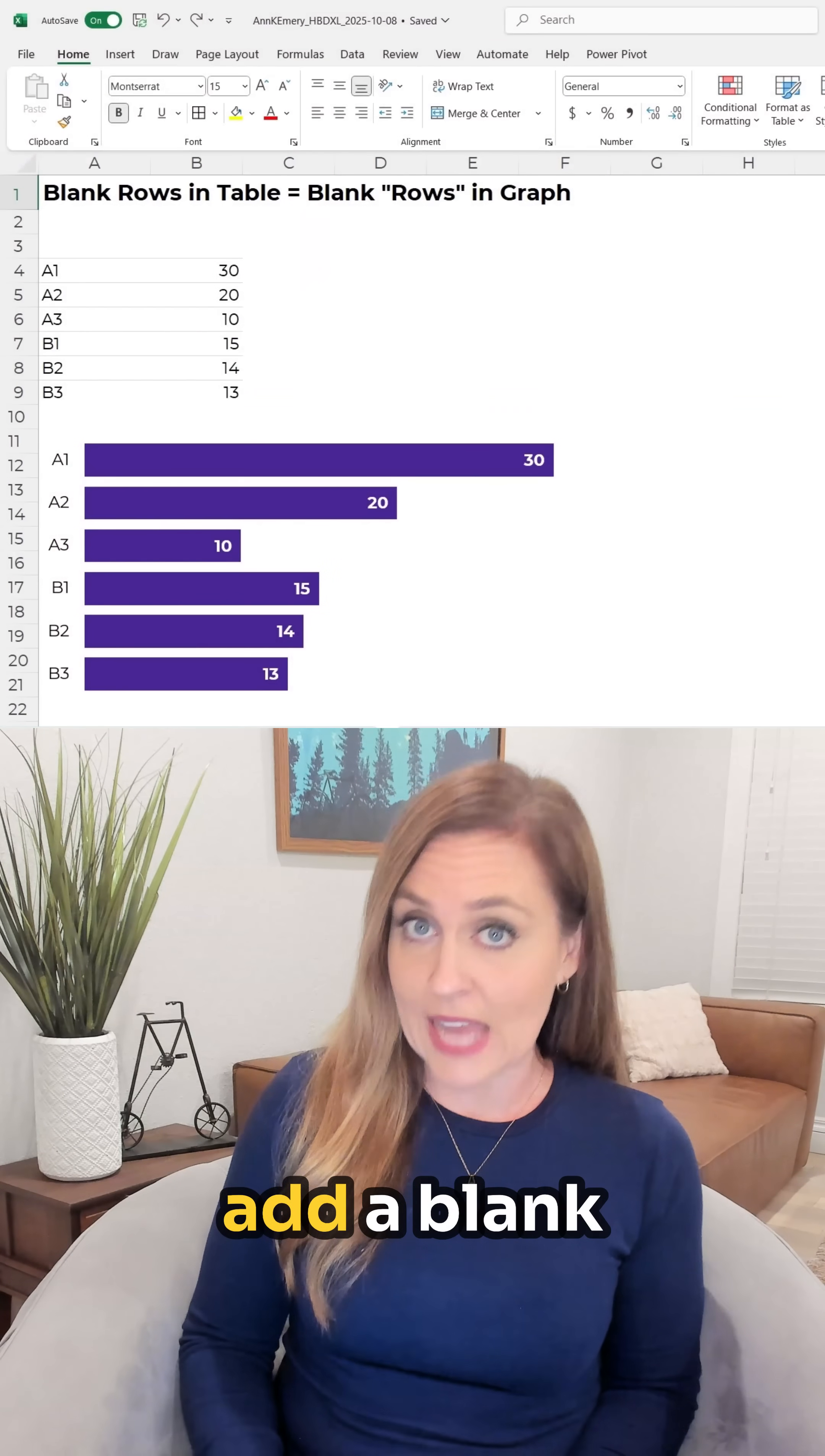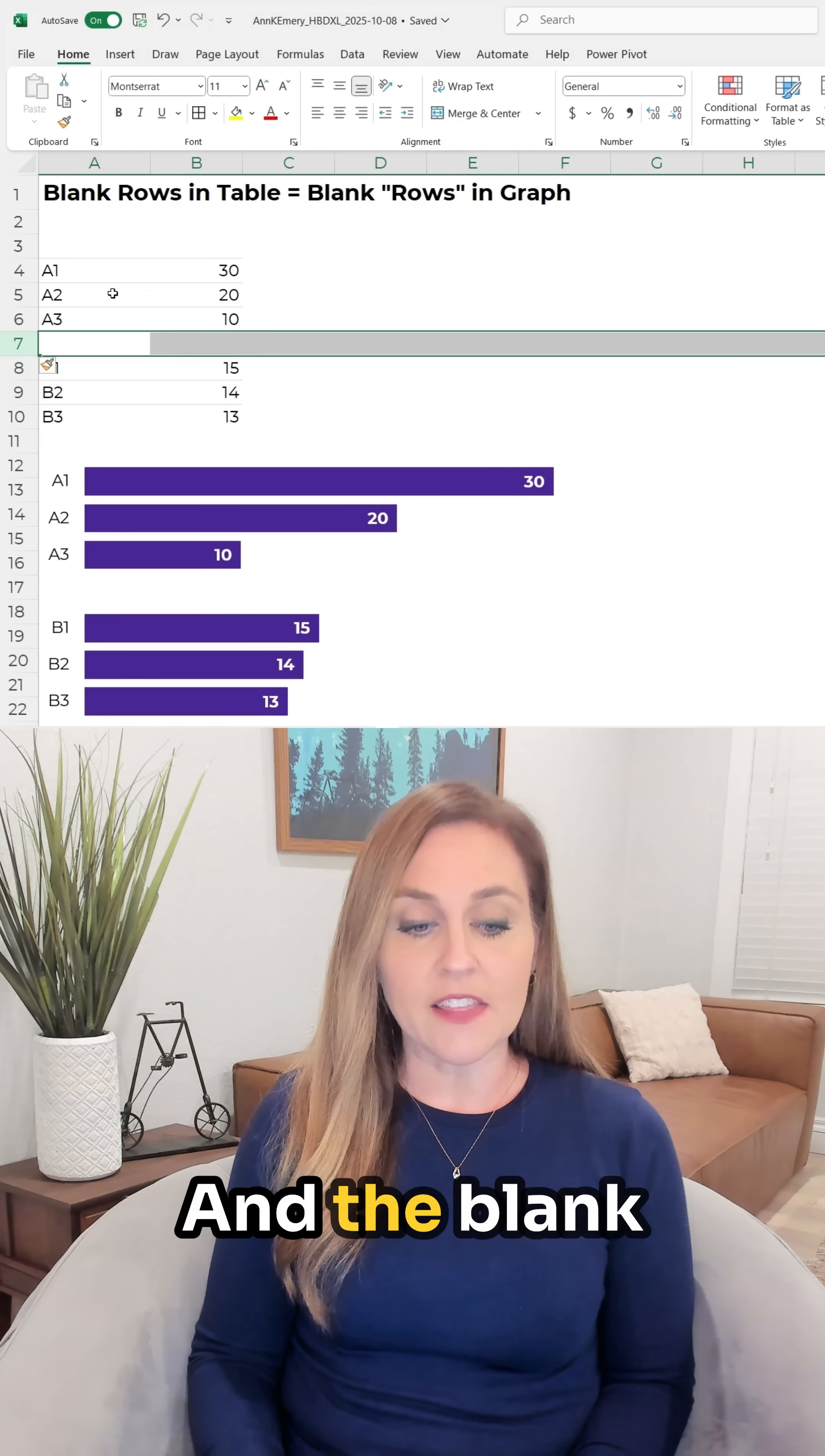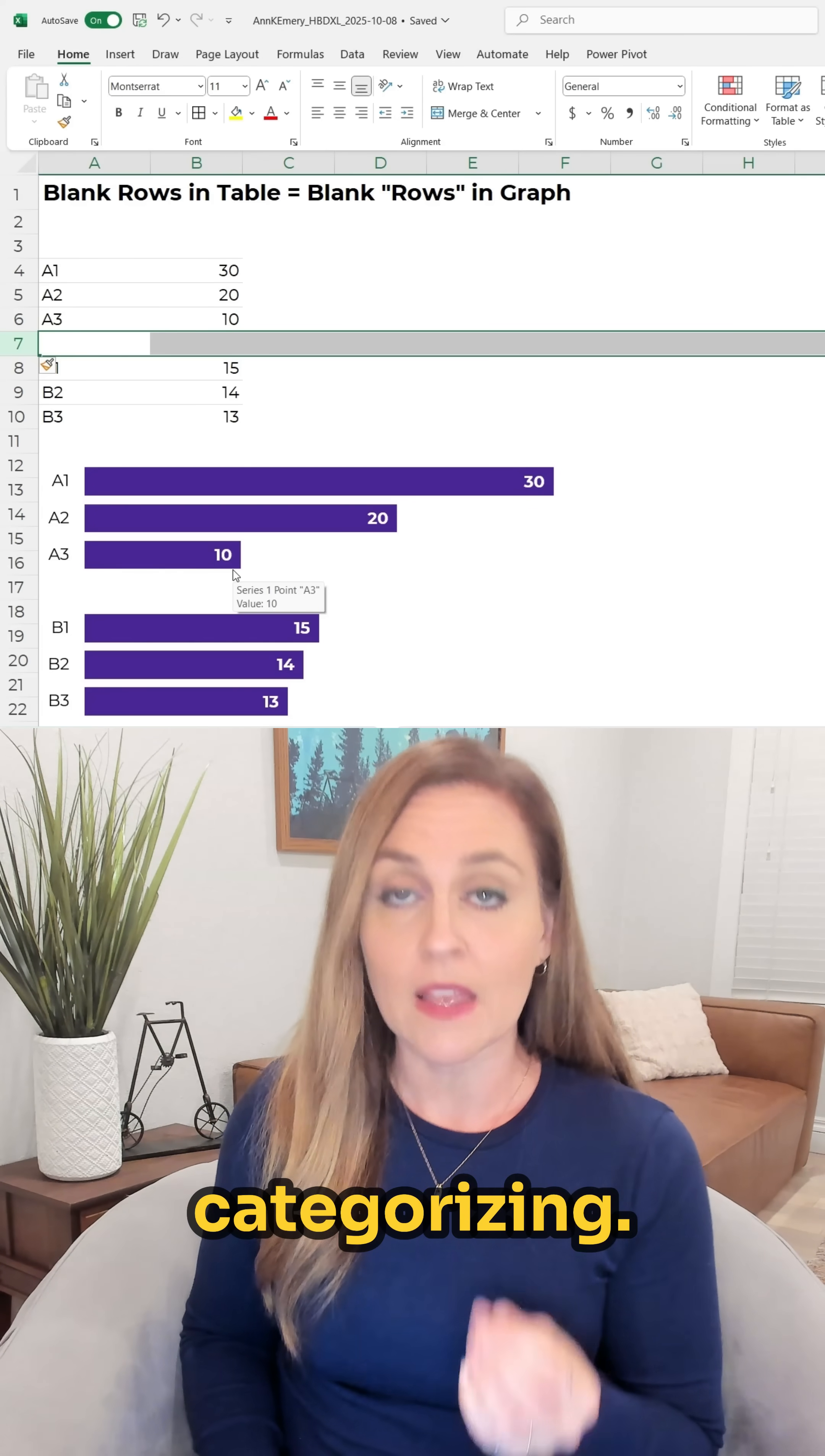One of my favorite things to do is to add a blank space in the table like this. I'm just gonna right-click and insert right here and the blank row in the table makes a blank row or a blank space in the graph which helps with grouping and categorizing.